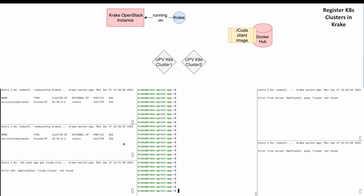The two panels on the left watch the UPV Kubernetes clusters directly. There it is shown when a Kubernetes pod is spawned. In the panel below, a Krake-specific watcher is located which shows where the rCuda client app runs once it was scheduled by Krake.